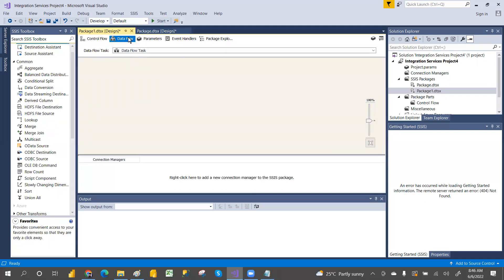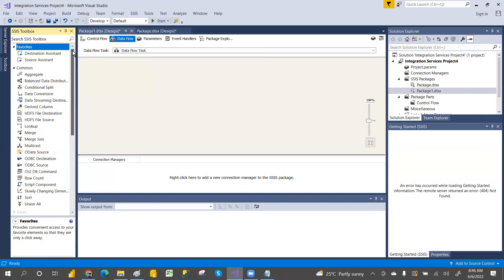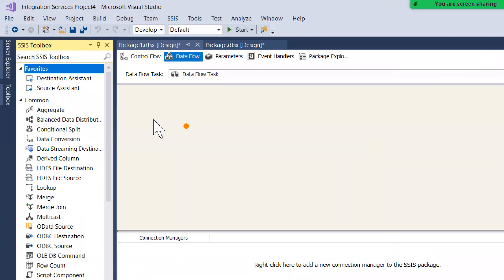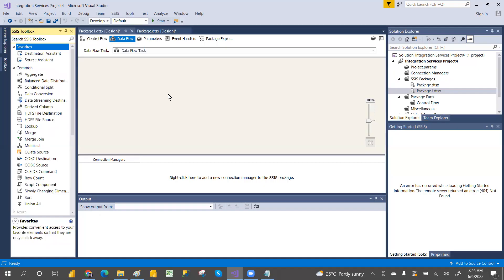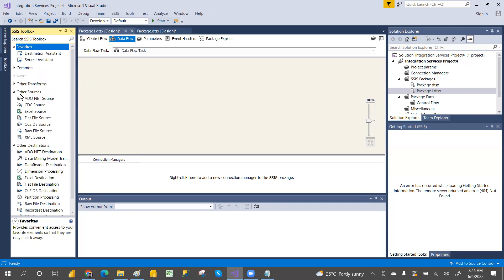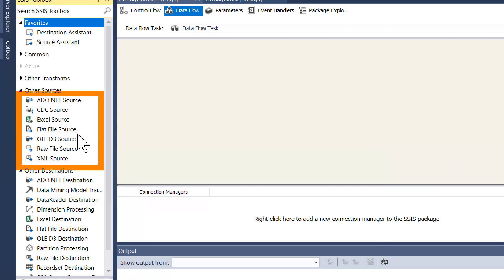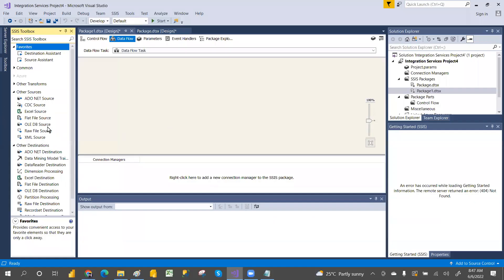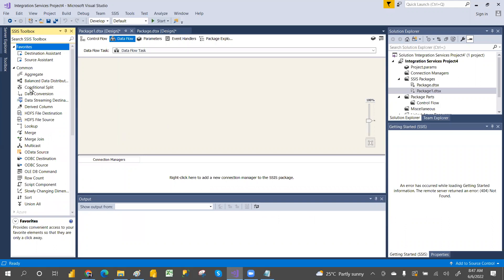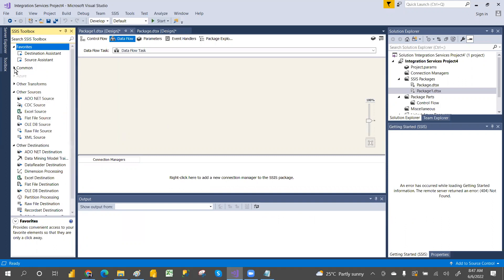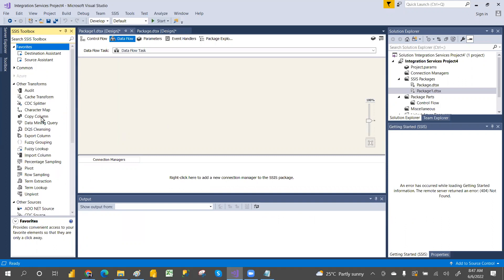Data Flow is a task itself. When you double-click on the Data Flow task, it takes you to the Data Flow tab. In Data Flow we have Sources, Transformations, and Destinations — this is where the actual ETL operations are performed. Sources include ADO.NET, CDC, Excel, Flat Files, OLE DB Sources, Raw Files, and XML Files.